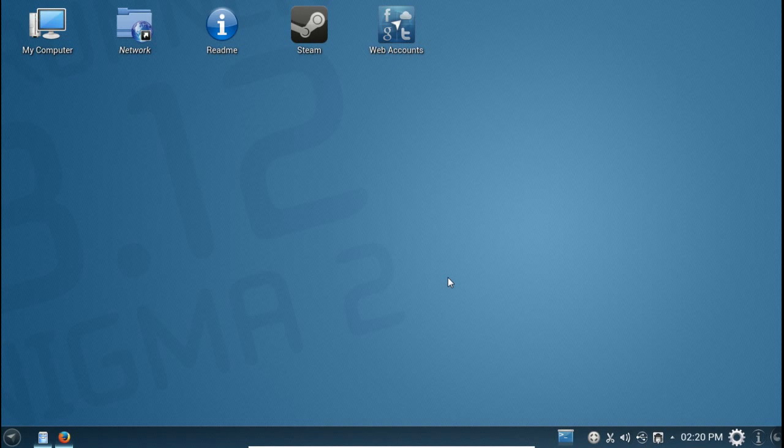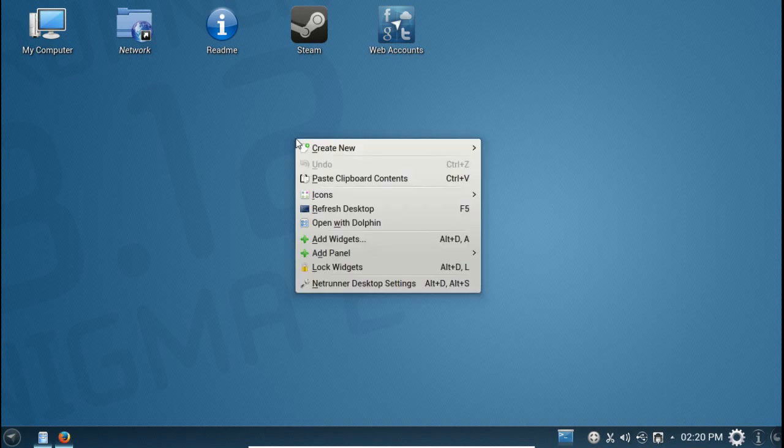This is the default desktop here. As you can see, there are some default icons on the desktop. Let's take a quick look at this and see if a Windows newbie can maybe figure this out. Let's try right-clicking. You have some shortcuts here.